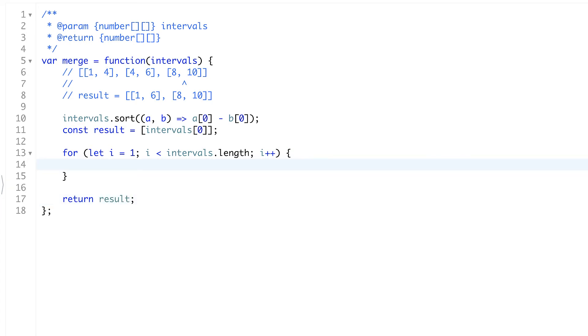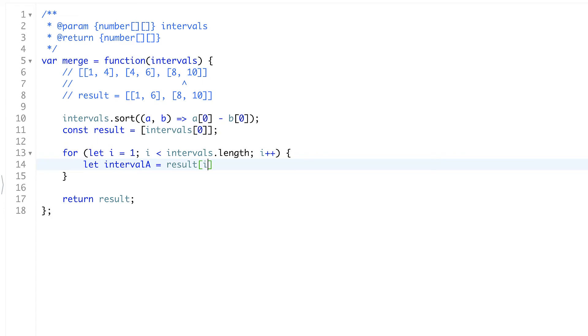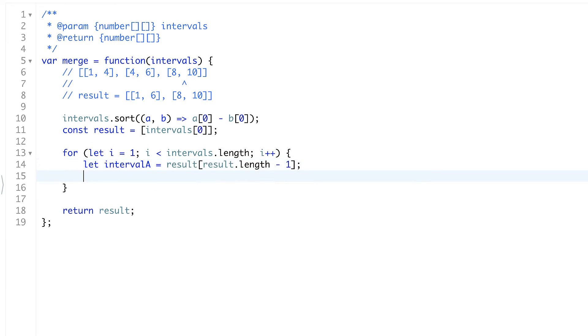Here we're going to create two variables, interval A and interval B. Interval A will equal to our last or more recent result interval. So it will be result length minus 1. That's how we will get the last element. And we'll also have interval B which will be our current interval from intervals array.